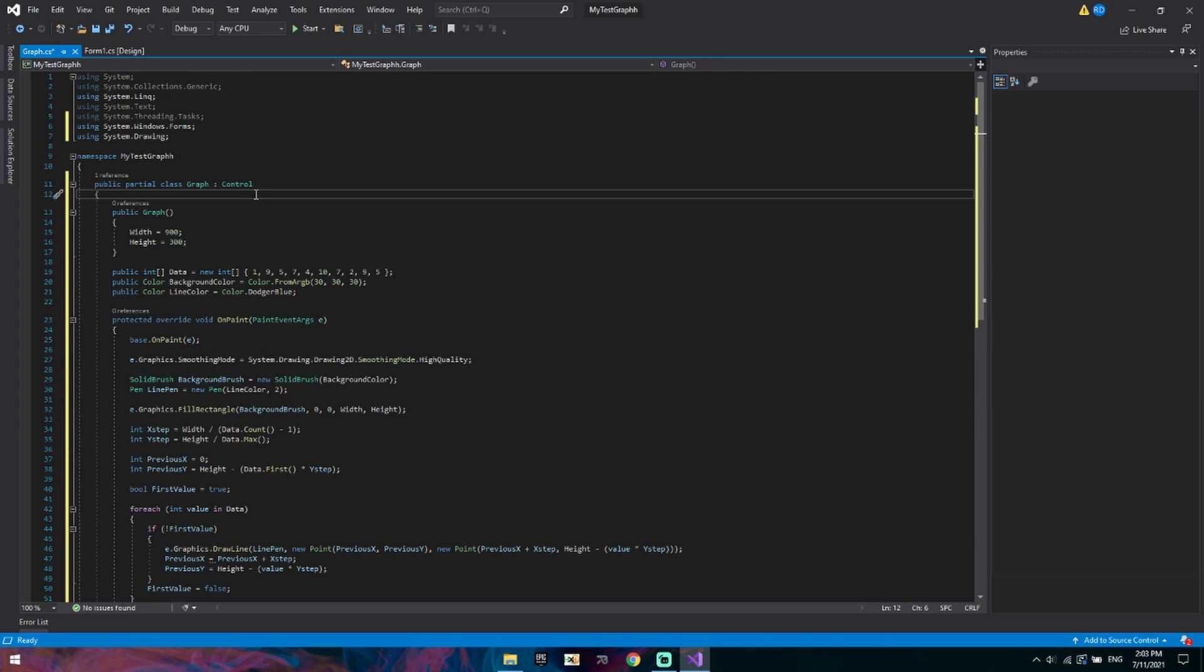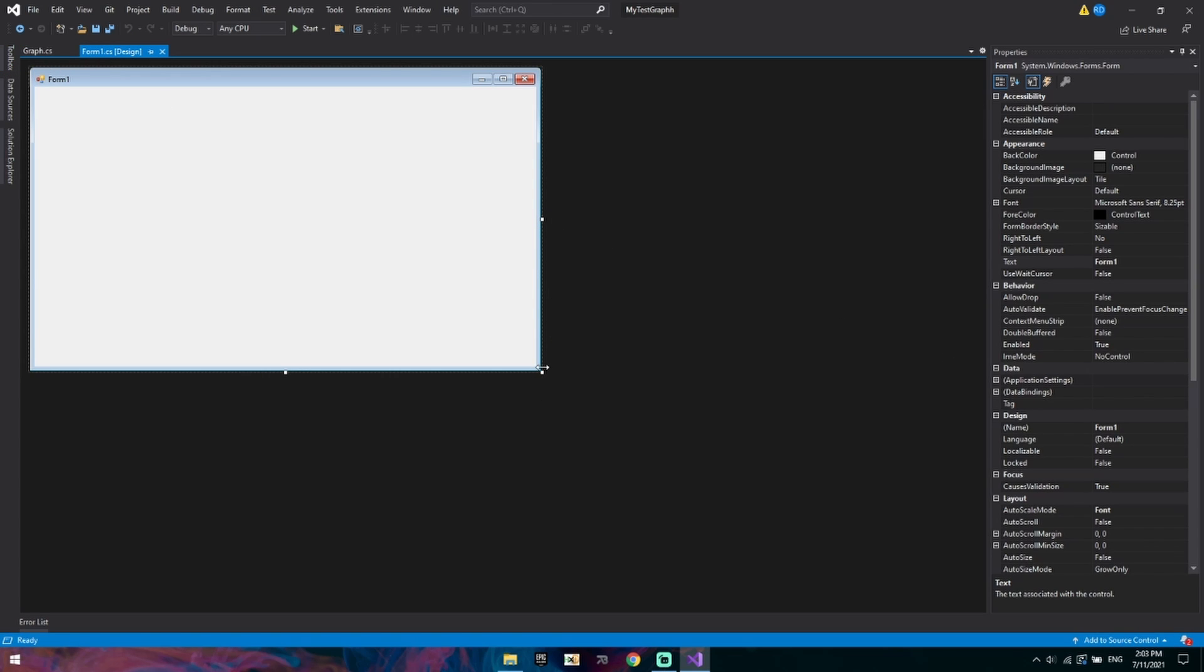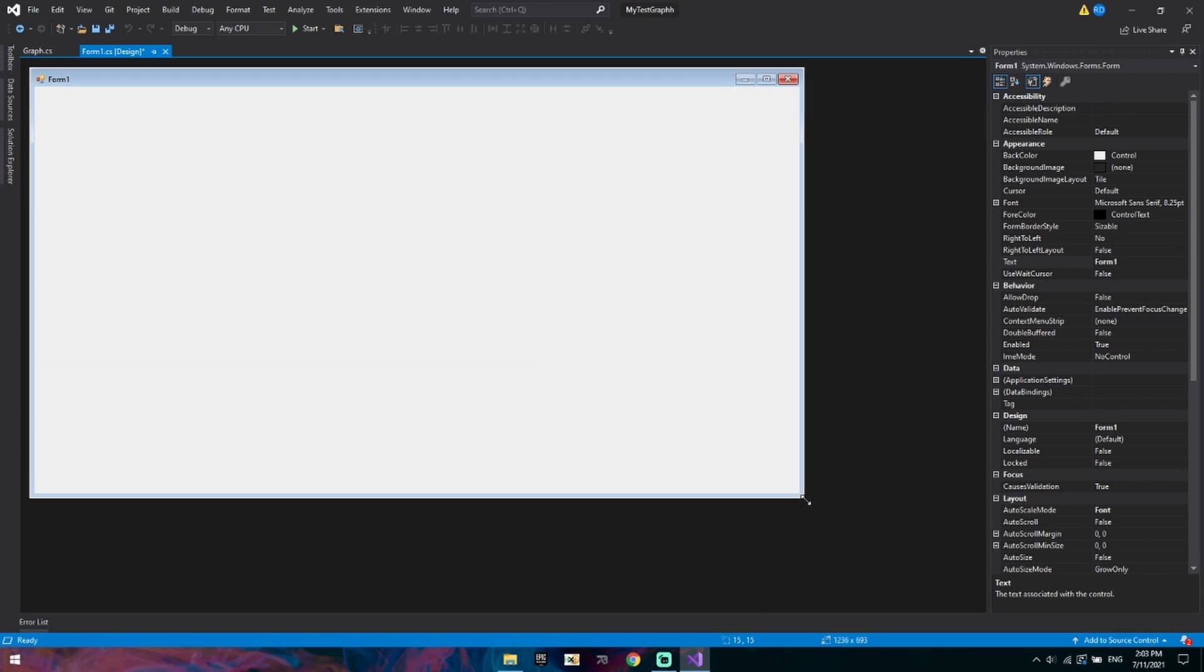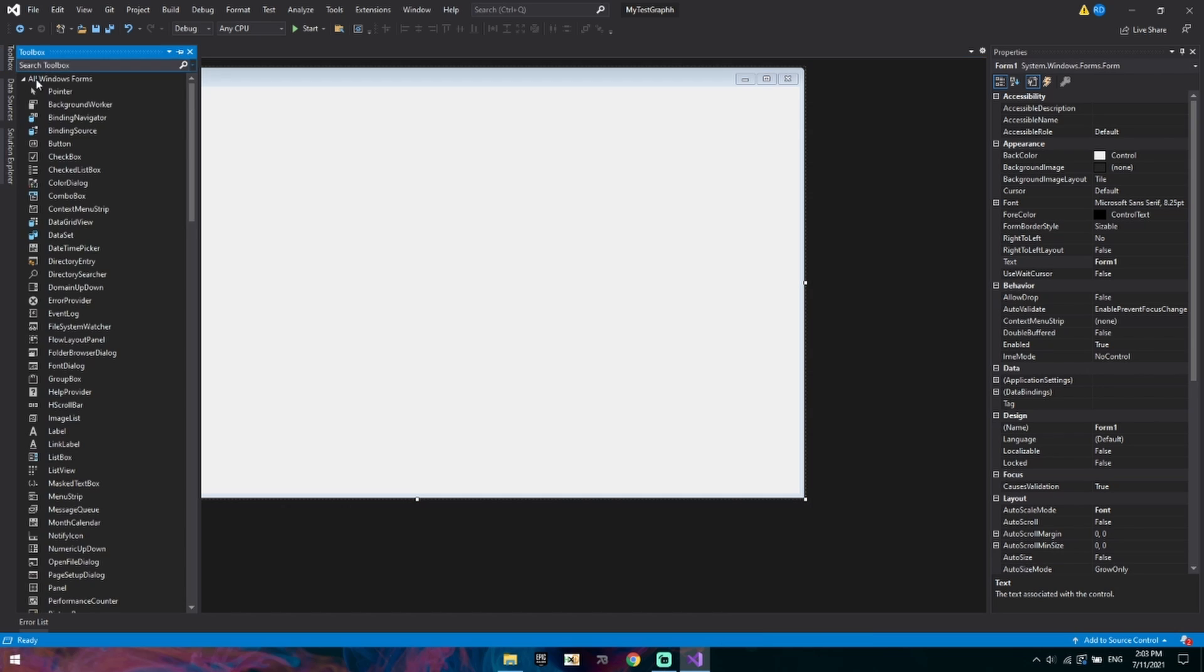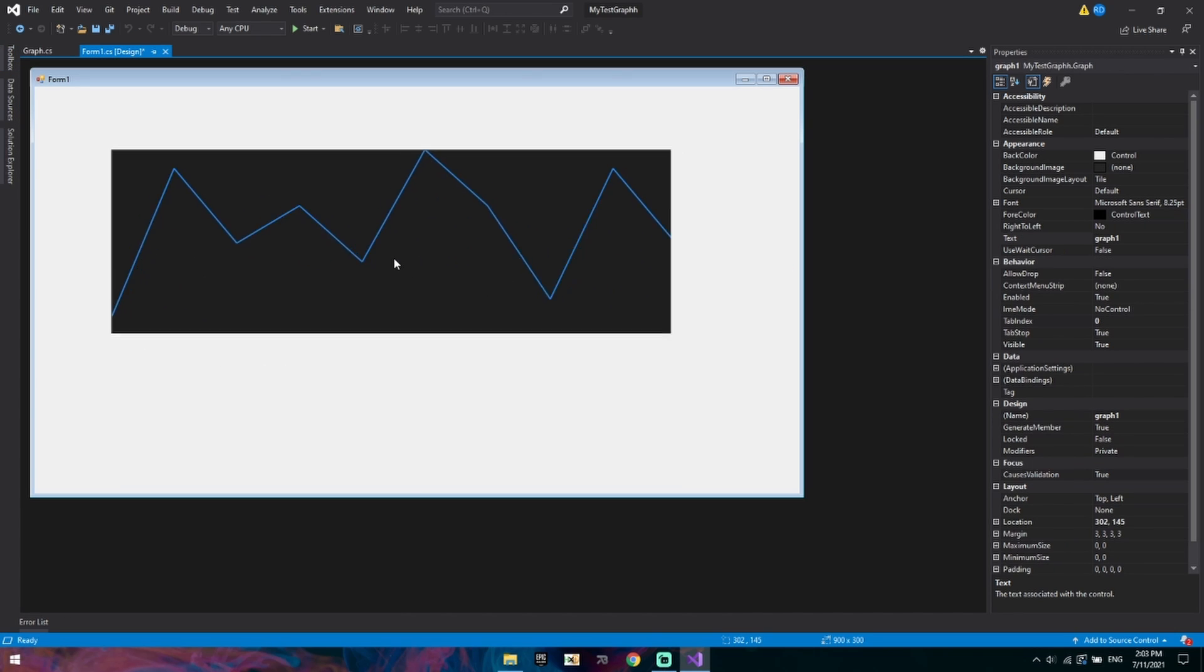We can build the project, go back to our form design, make it a bit bigger because 900 pixels is quite large. Get our toolbox and look at our components. Drag and drop. Hey, there we go. So as you can see it's drawing this perfectly.